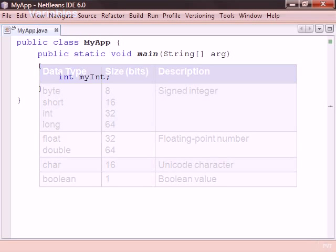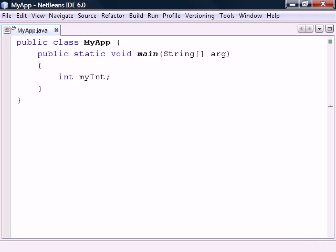To create a variable, we start with the data type we want the variable to hold, followed by a variable name. The name can be anything you want, but it's a good idea to give your variables names that are closely related to the values that they will hold.